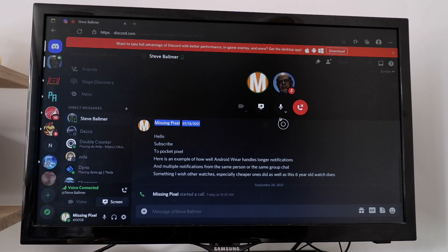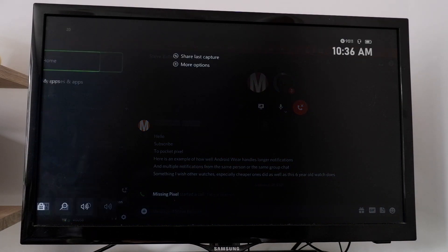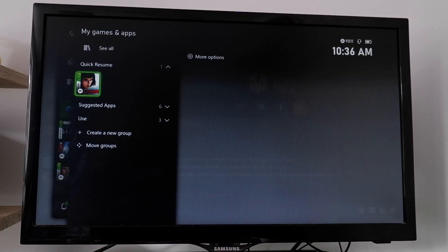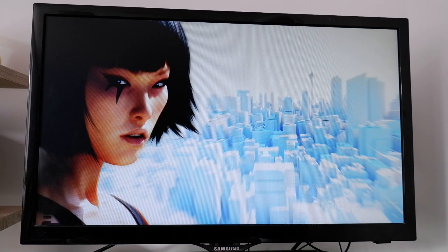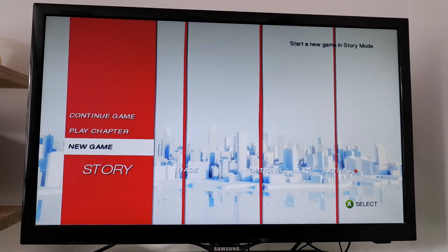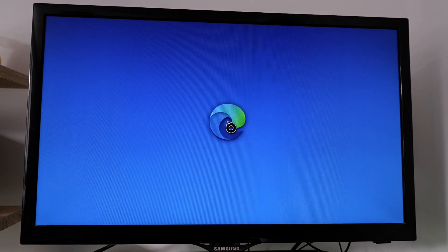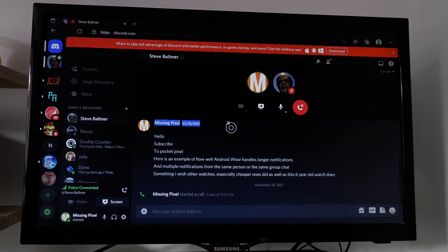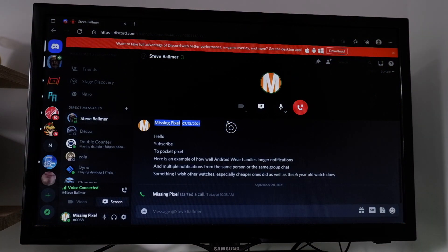The problem is, as soon as I go into a game — let's see if I have something in Quick Resume — now that I'm trying to speak, as you can hear, yeah, it's gone. It's completely gone. Edge doesn't stay open in the background. As soon as I reopen it though, you can hear me. It works, but not in-game. But it works, which is still really cool.